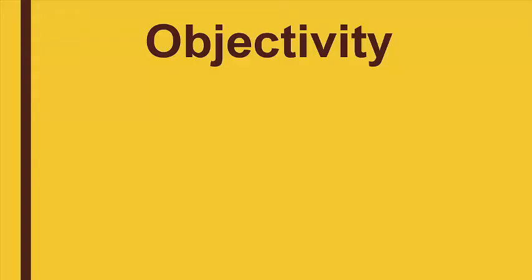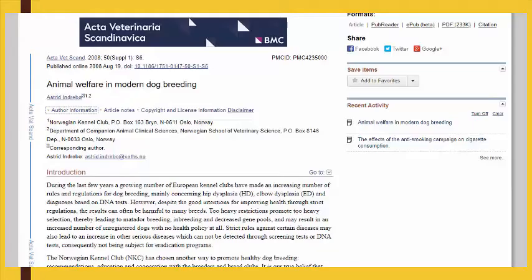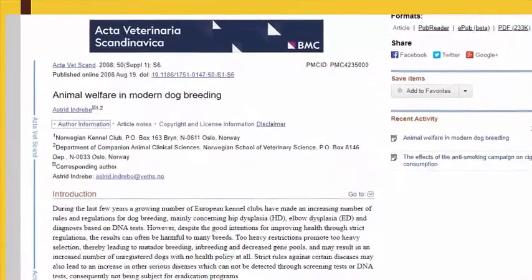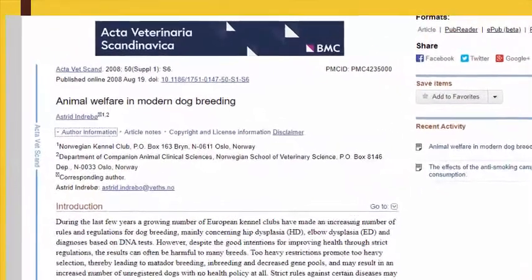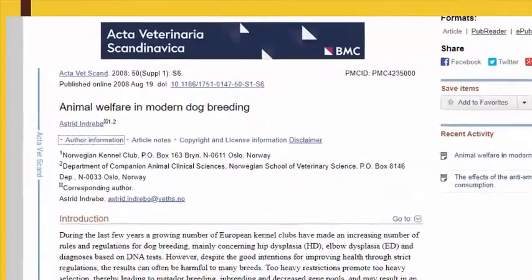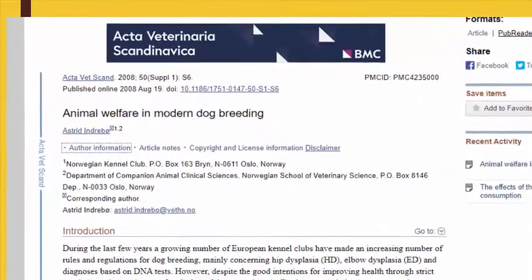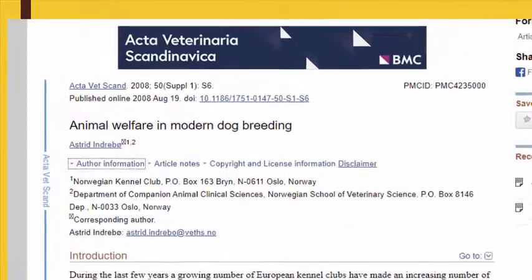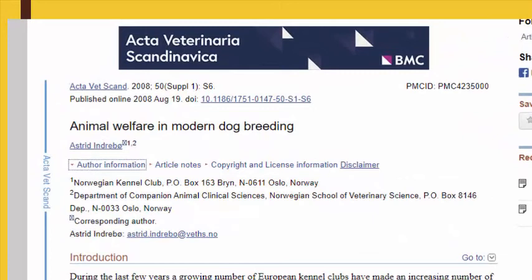Website authors often have their own agenda and biases, like selling products or advocating for legislation. Be sure to consider whether an author's information is biased when evaluating objectivity.